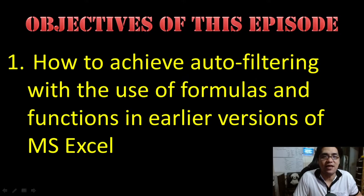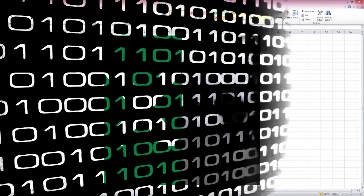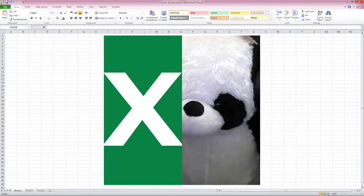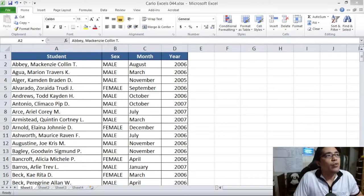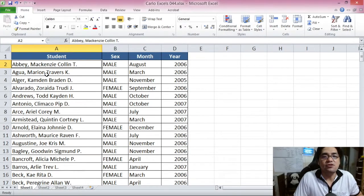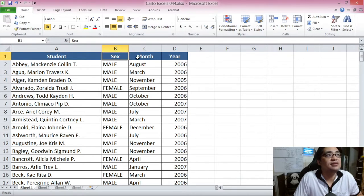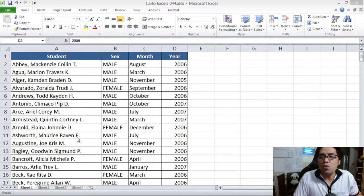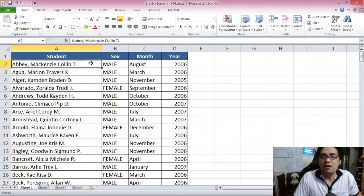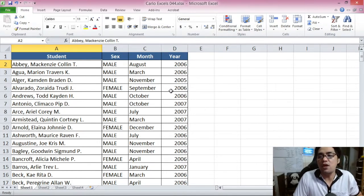In earlier versions of Microsoft Excel — we're now at my Microsoft Excel screen — we have a list of students with their sexes, the month of their birth, and the year of their birth. Say for example you want to perform filtering on this table: you want only the females, only those born in October, and only those born in 2006.